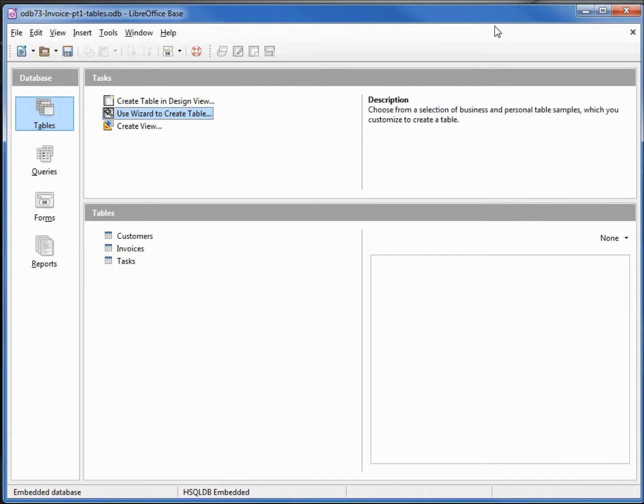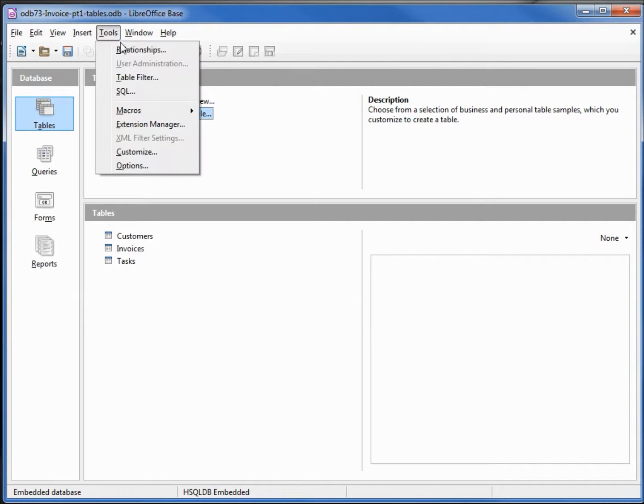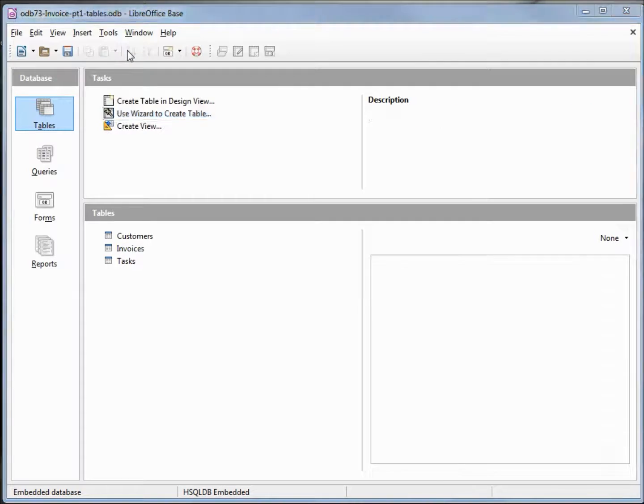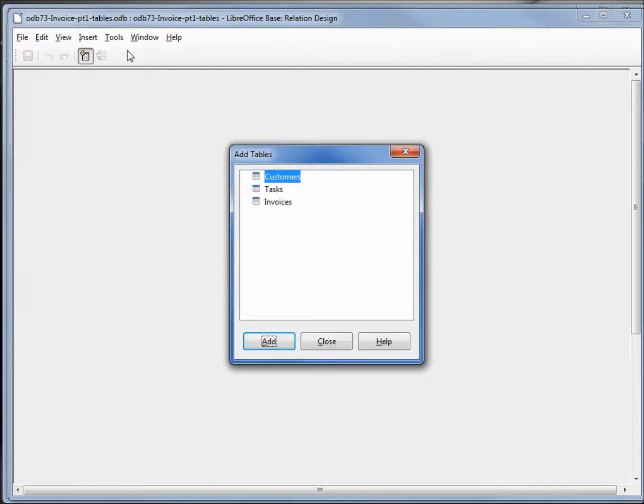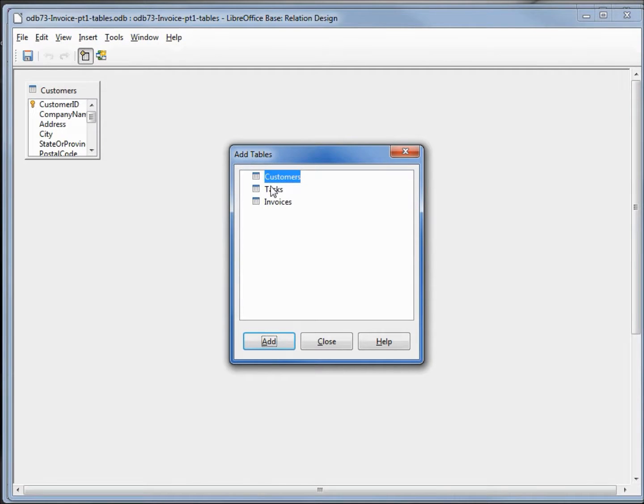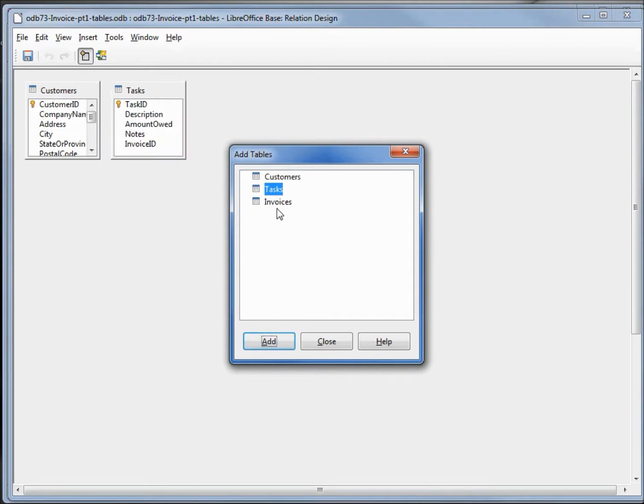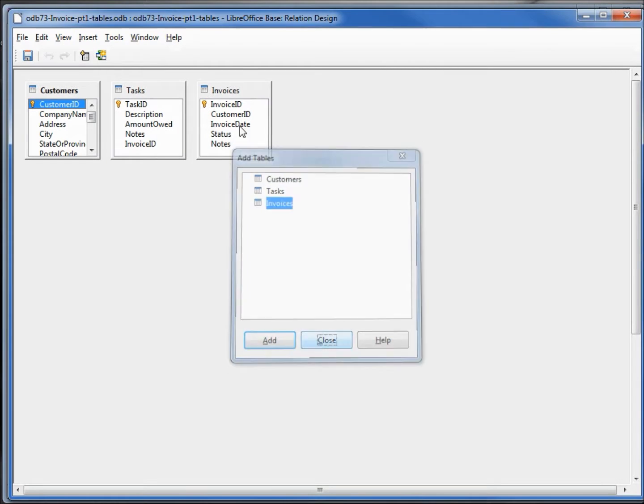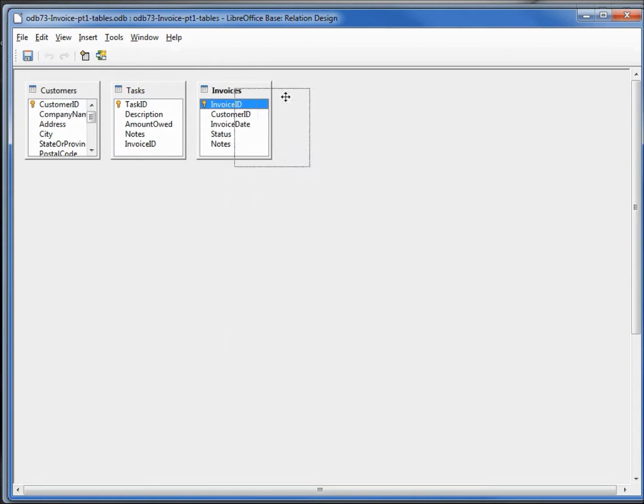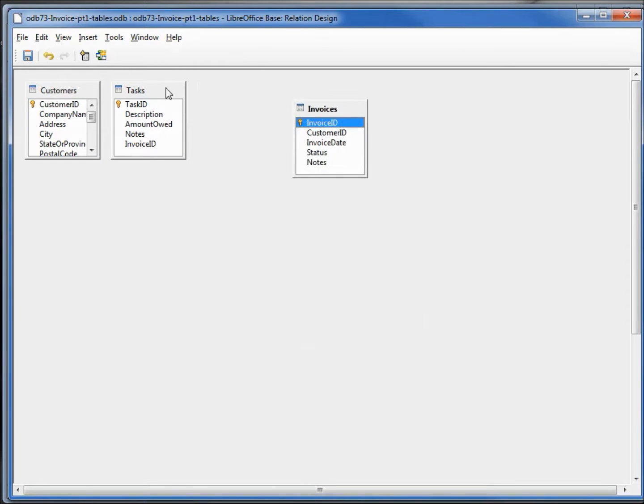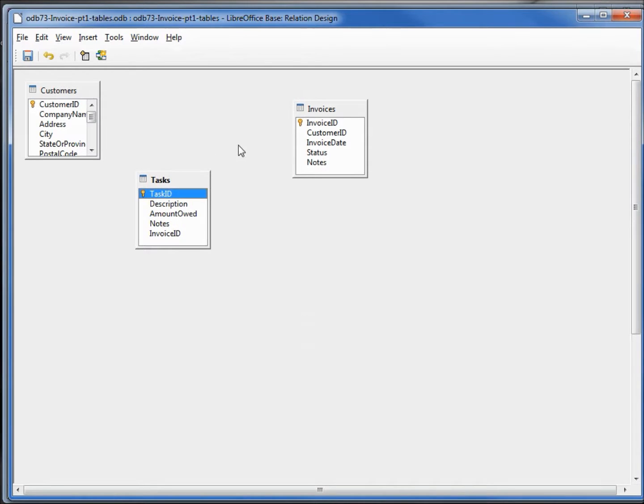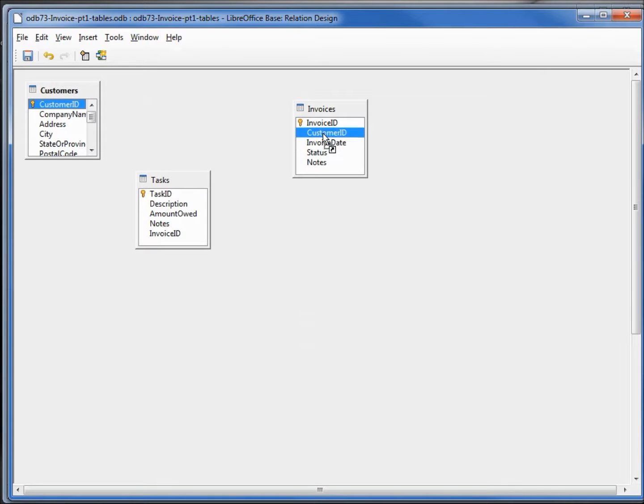The last thing we're going to do in this video is set up our relationships. I'm going into tools, relationships. I'm going to add all three tables. I want to add a relationship between the customer table and the invoices for the customer ID.